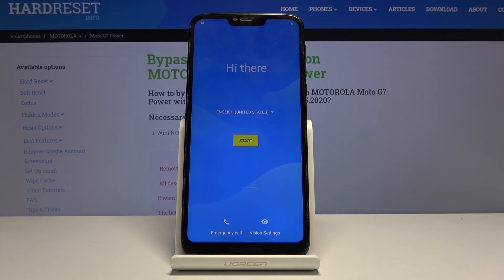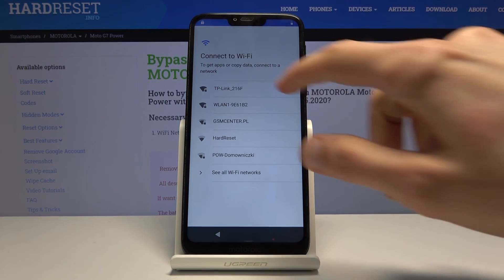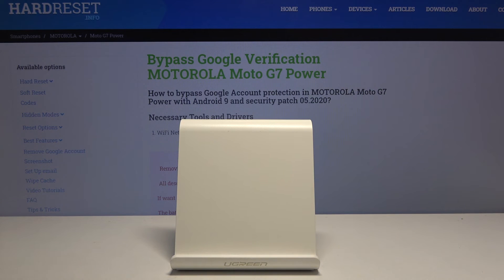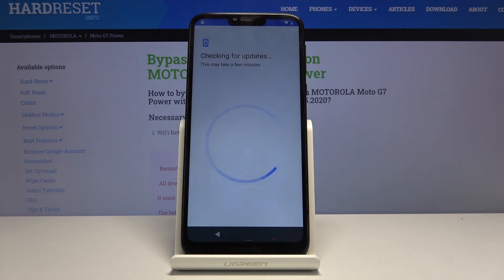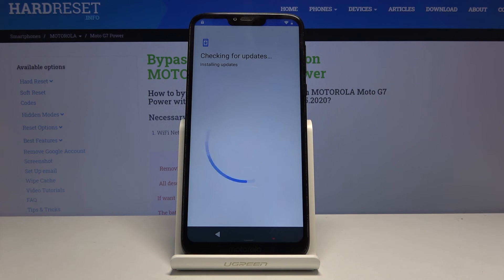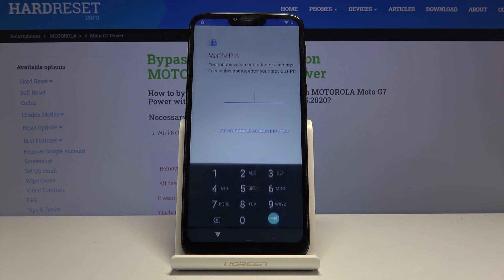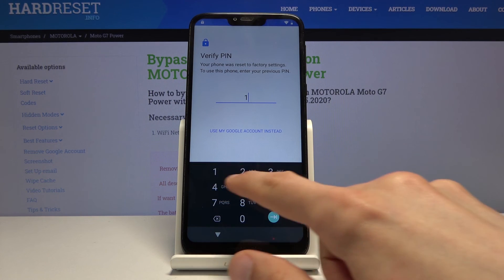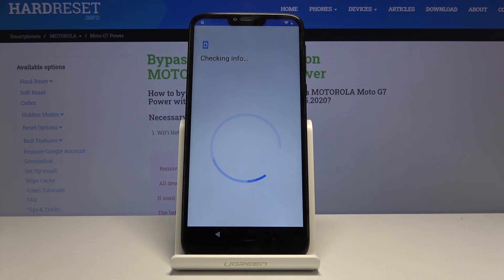The process is finished. You can skip most of the setup to the point of adding your Google account. Once you confirm the PIN, note that the verification has changed from pattern to PIN because we changed it on the Google webpage. Enter 1-2-3-4, confirm — and the device is unlocked.